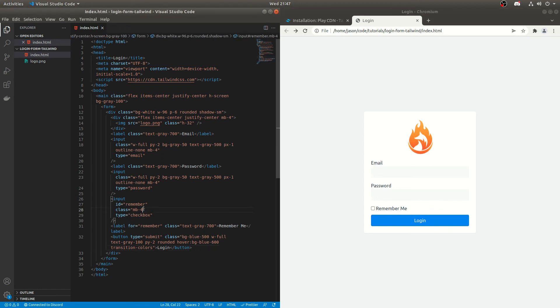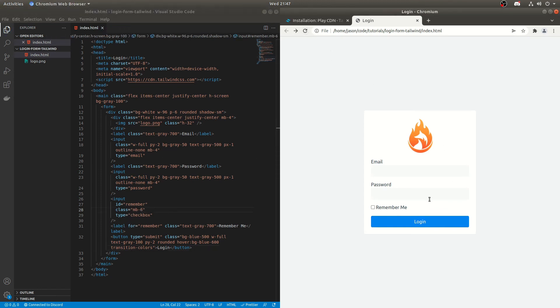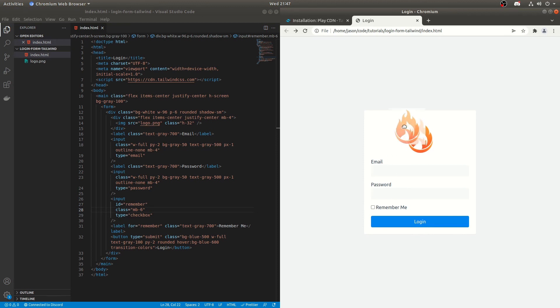We could probably do that. So if we do mb6 or something like that, I think that's fine. Do we need more space in there? I think that should be okay. Yes. That's basically it.